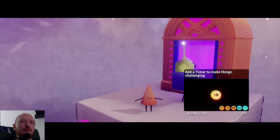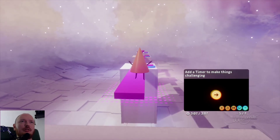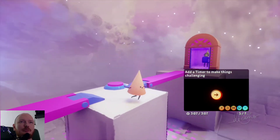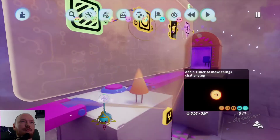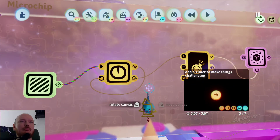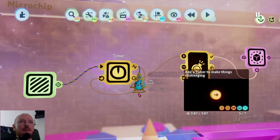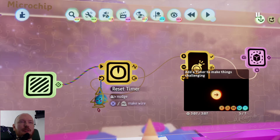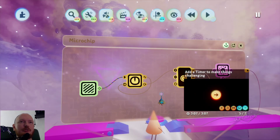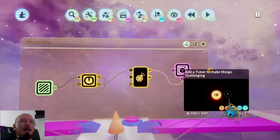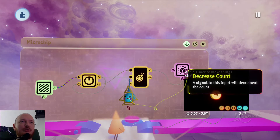But it doesn't go down — now it doesn't go down, something's wrong. I'm not right. Timer output, timer finished, reset timer... timer finished — ah, timer finished! We need to connect that also to the increase count.